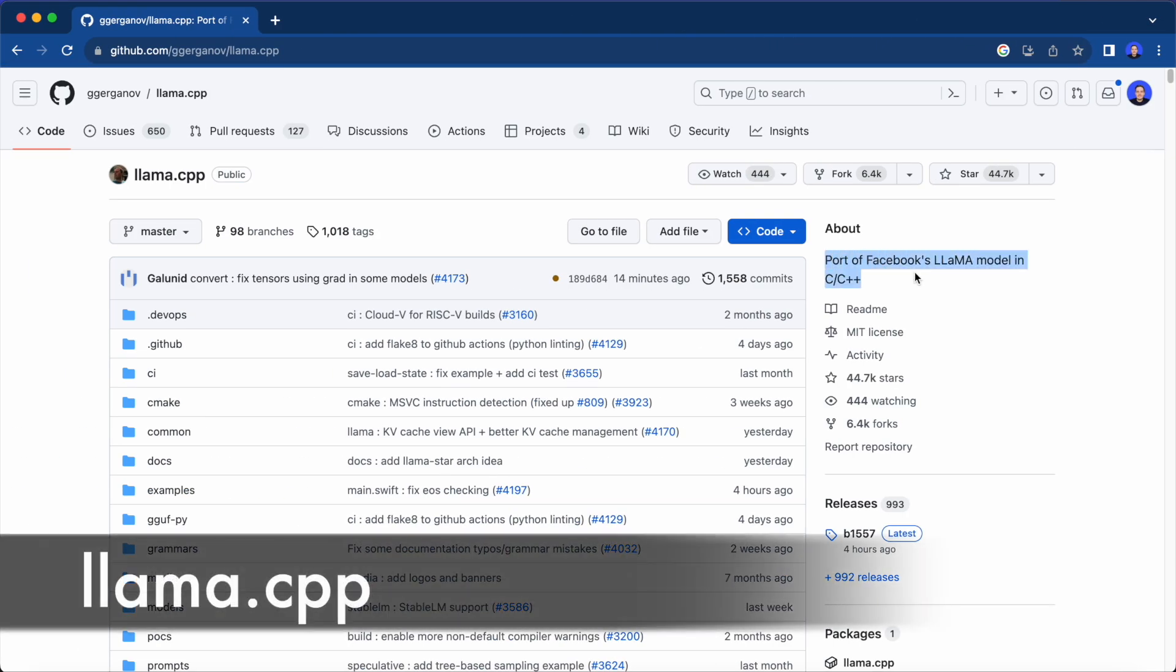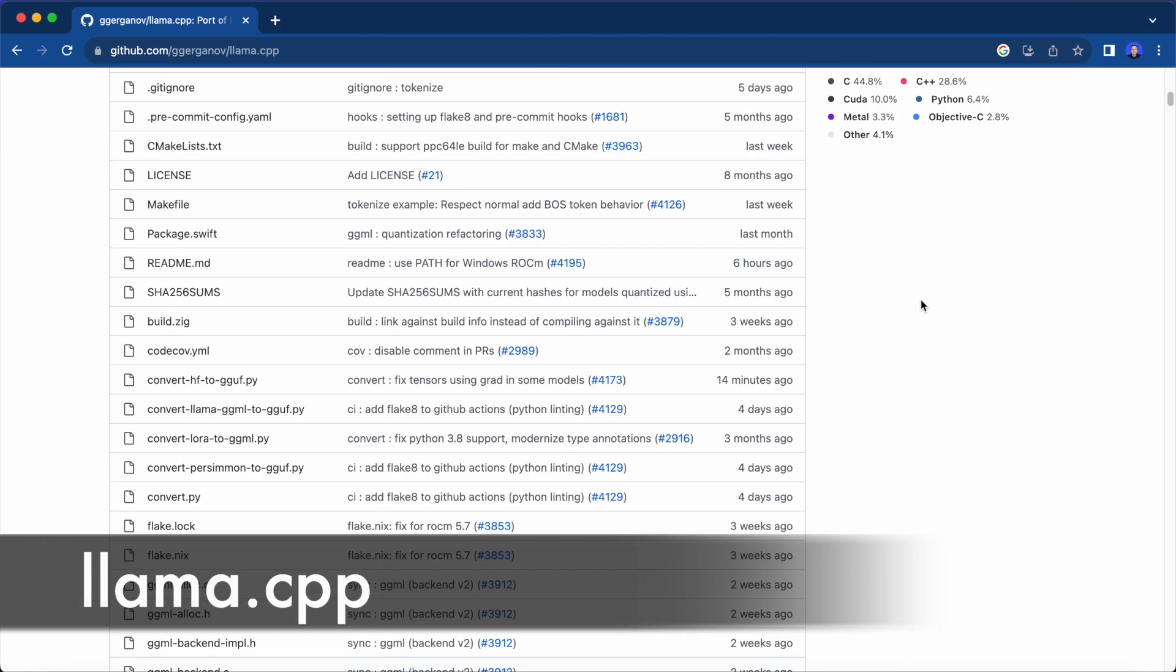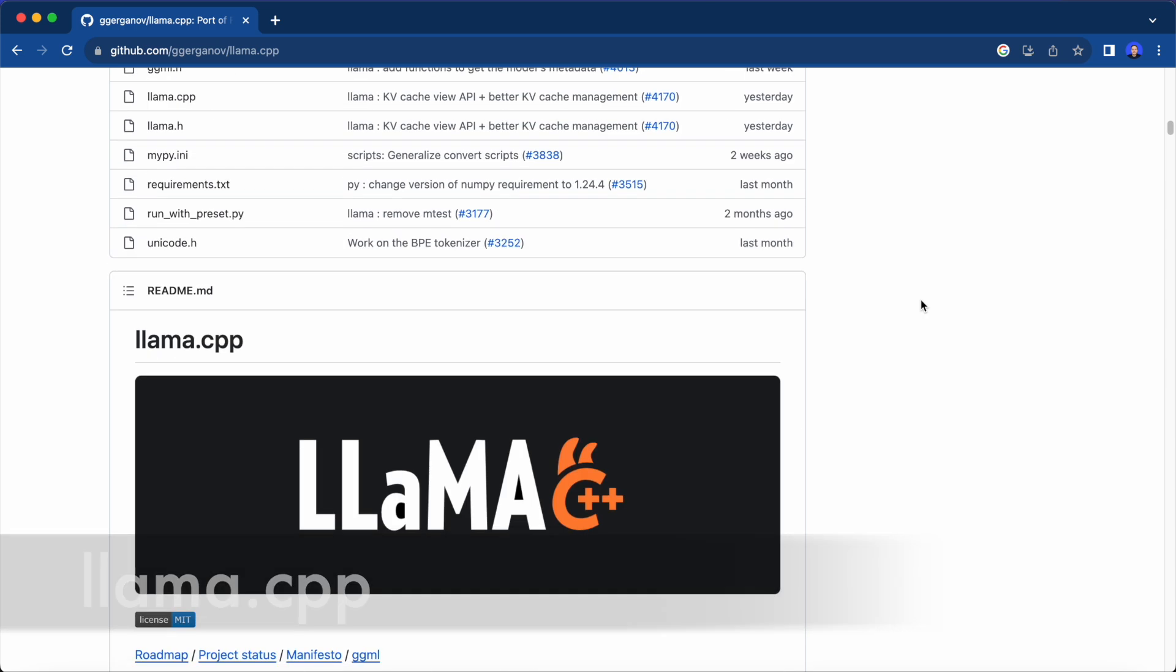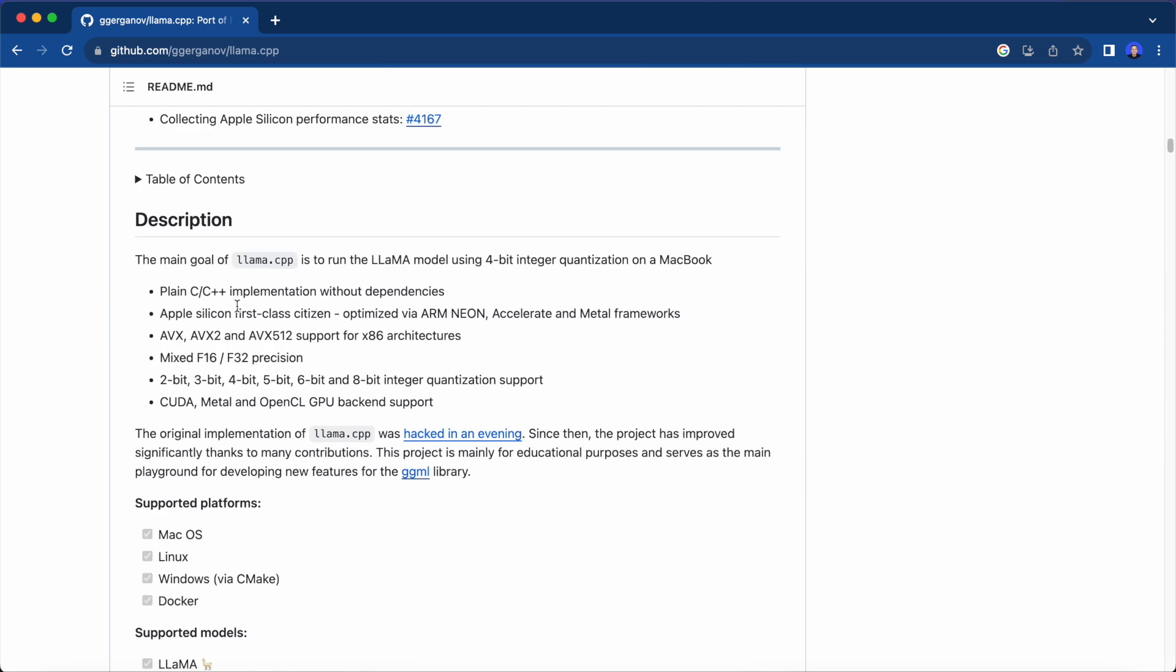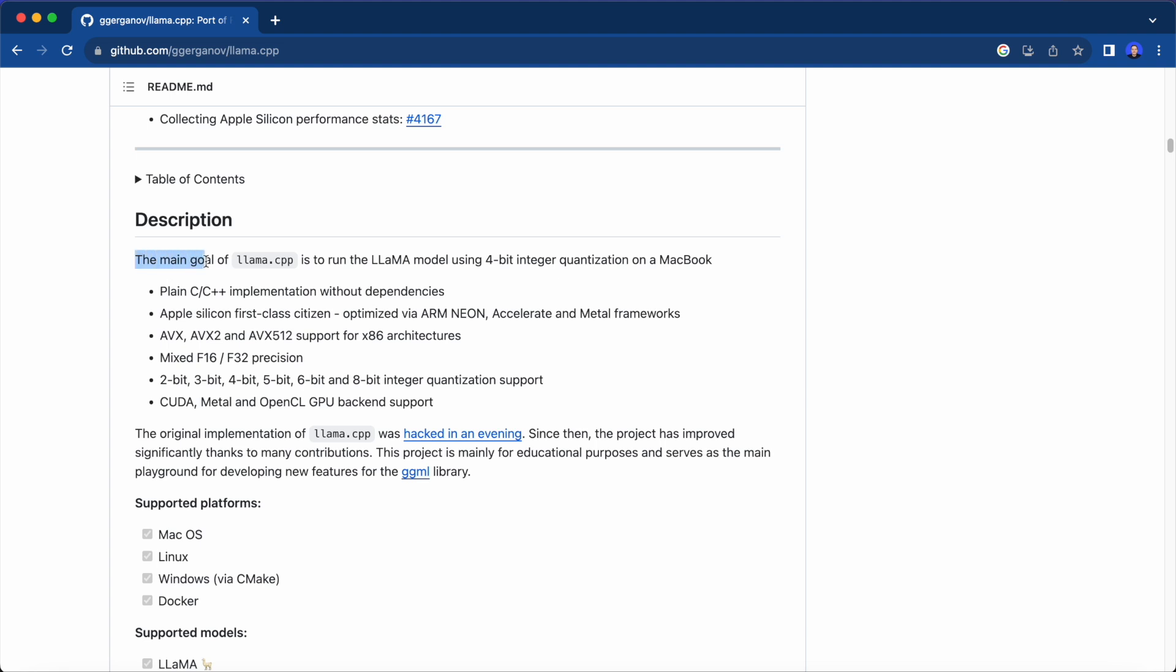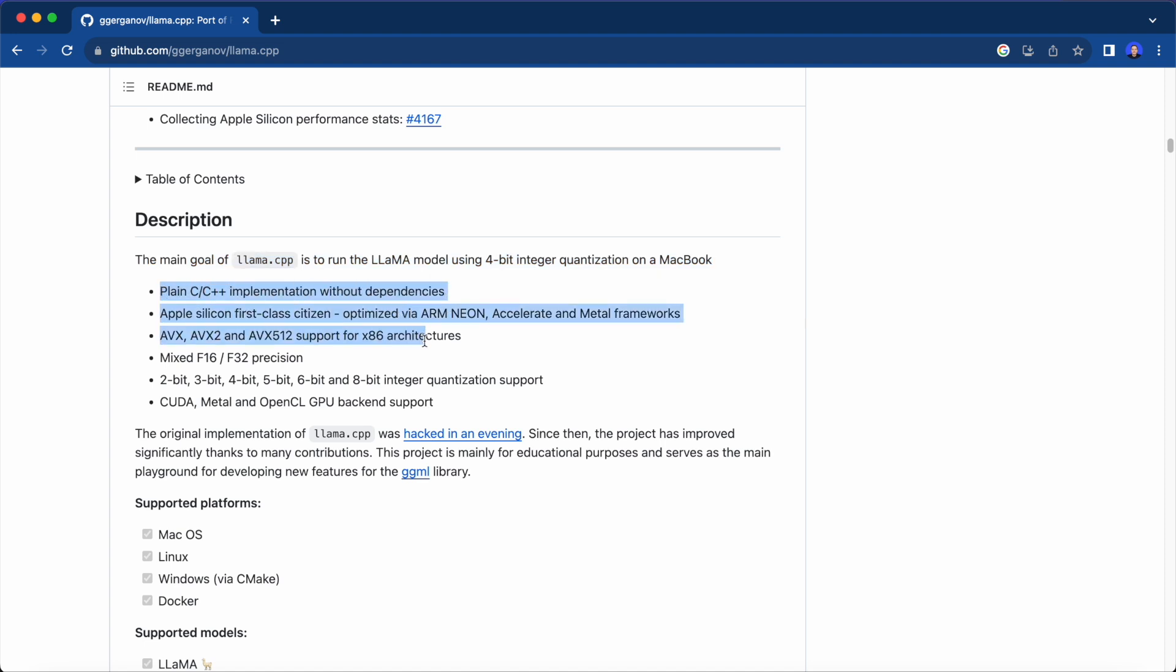Next, there is llama.cpp, a port of Facebook's Llama model in C++. This is probably the goat of all local LLM frameworks. And if I'm not mistaken, this was the first project that allowed to run LLMs easily on a MacBook.